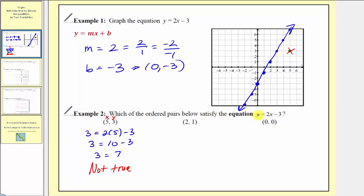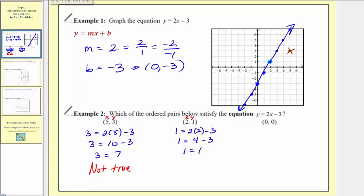The only ordered pairs that satisfy the linear equation are from points actually on the line. The next point is two comma one — this point is on the line and therefore satisfies our linear equation. Substituting two for x and one for y, we'd have one equals two times two minus three. Simplifying, we get one equals one, which is true, as expected for a point on the line.